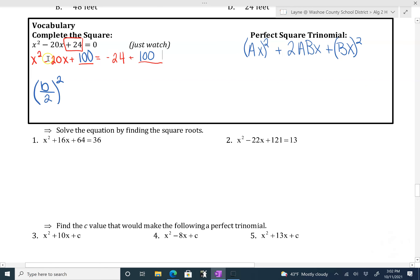What we just created was a perfect square trinomial that will factor to x minus 10 times x minus 10, or we can rewrite that as x minus 10 squared. This is from our perfect square trinomial. If you don't have that memorized, you could do the big X method — what multiplies to 100 but adds to negative 20 — that would be negative 10 and negative 10. The condensed way to write it is x minus 10 squared equals, and then we combine 100 and negative 24 to get 76.